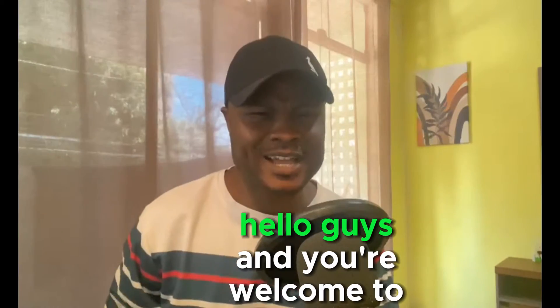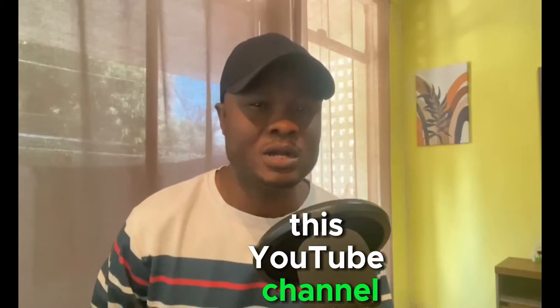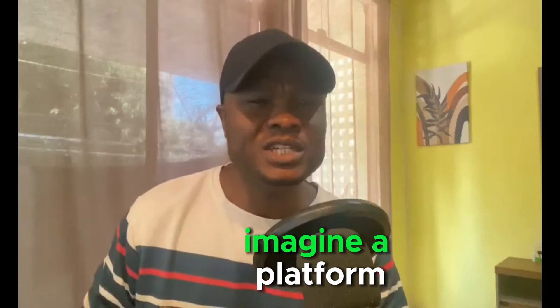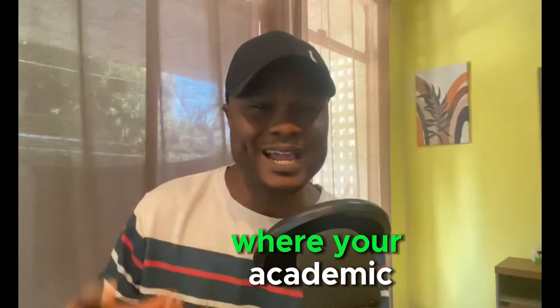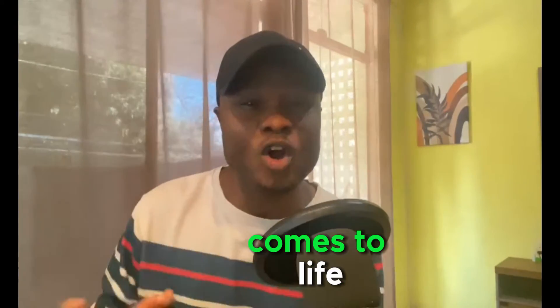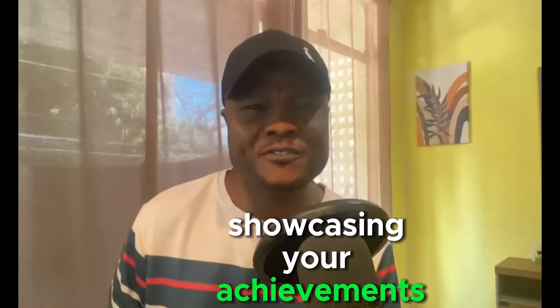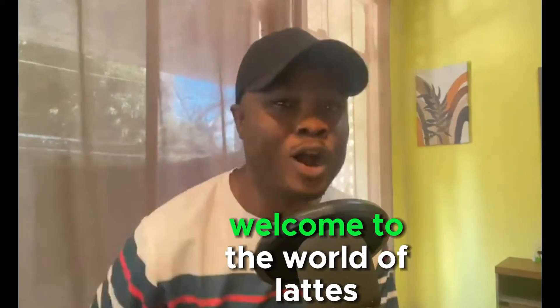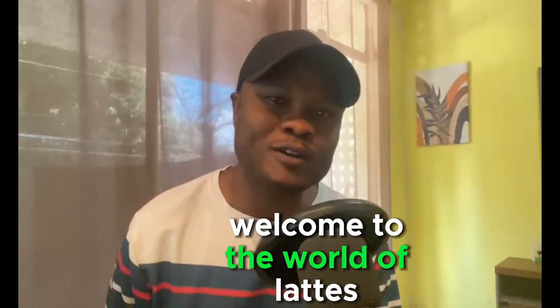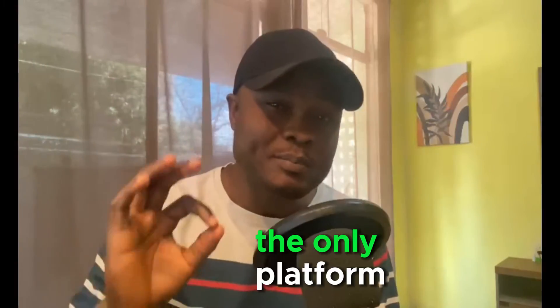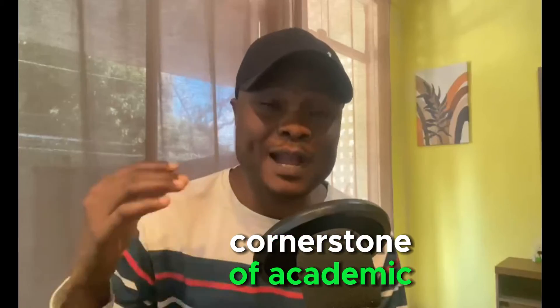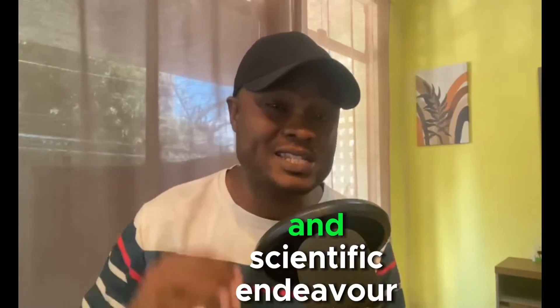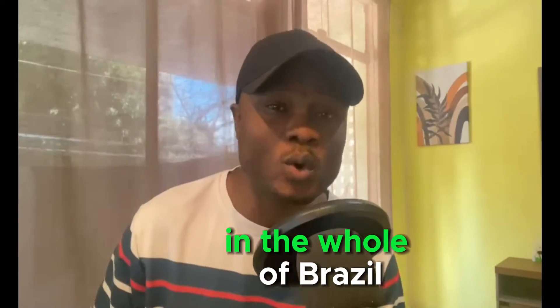Hello guys and welcome to this YouTube channel. Imagine a platform where your academic and professional journey comes to life, showcasing your achievements and expertise in a structured and comprehensive manner. Welcome to the world of Lattes Resume, the cornerstone of academic and scientific endeavor in the whole of Brazil.